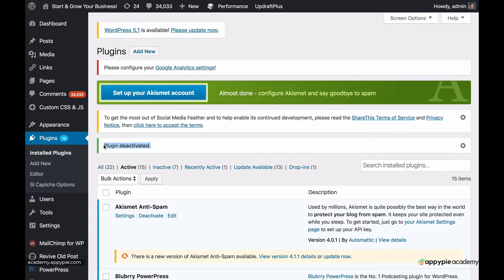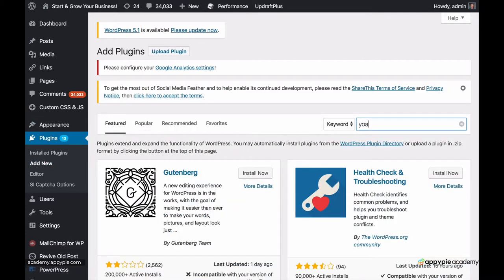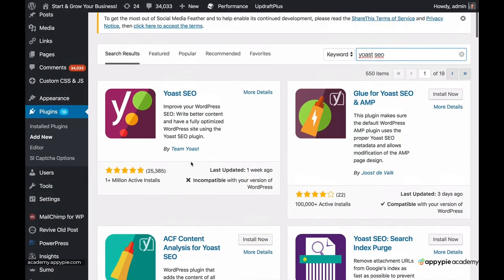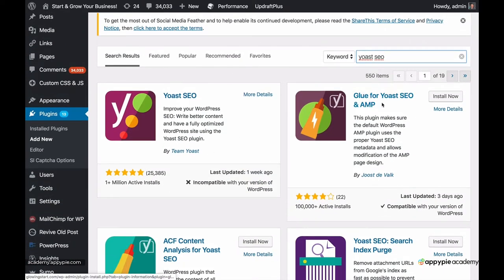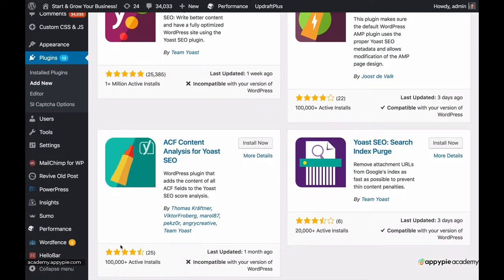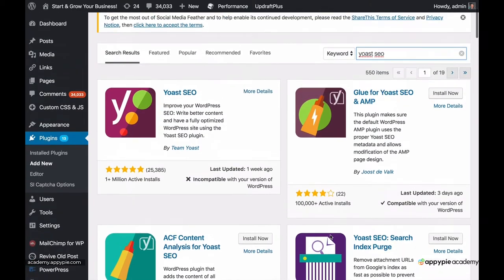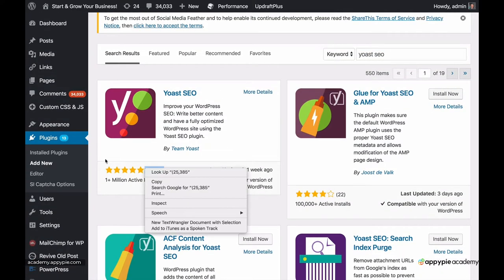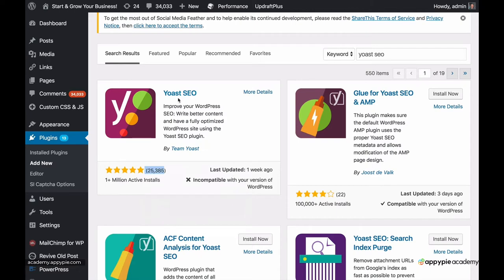If you are new to this plugin, all you have to do is go to Plugins and Add New. You're going to search for Yoast SEO, and this is the one that you get. They have other ones, but you can obviously tell those aren't for most people — the number of reviews are just so low. You get the one that's super popular: 25,000 downloads, five-star reviews. This is the one you get, no mistake.